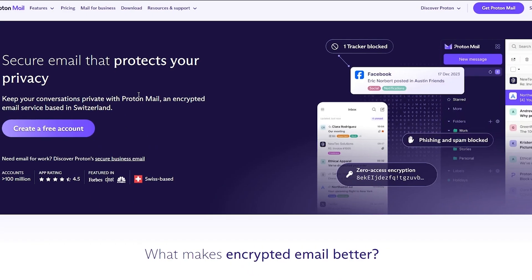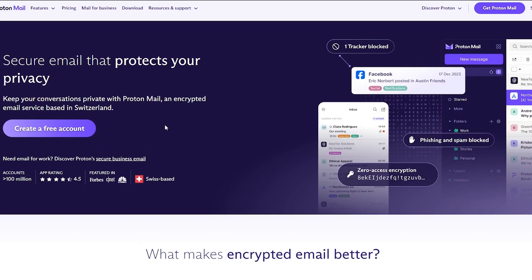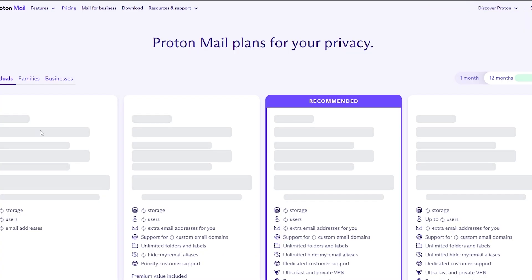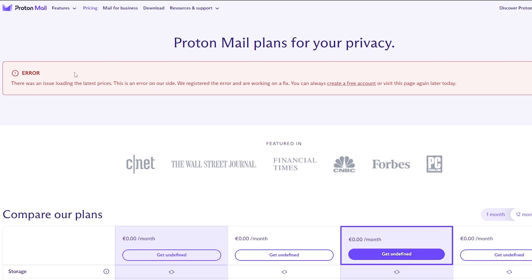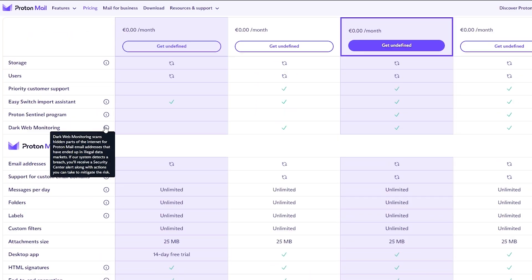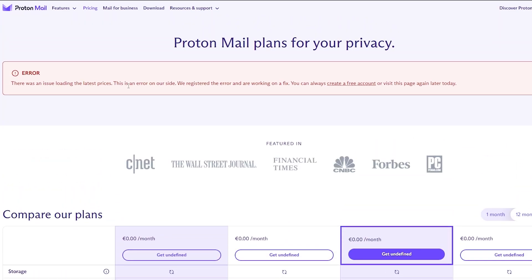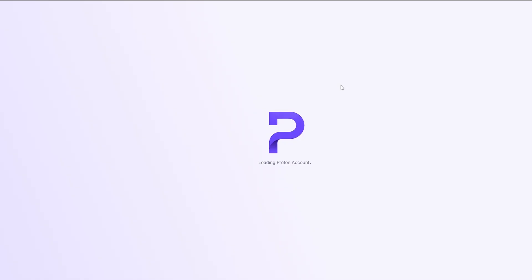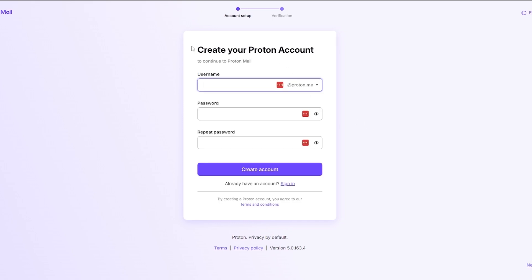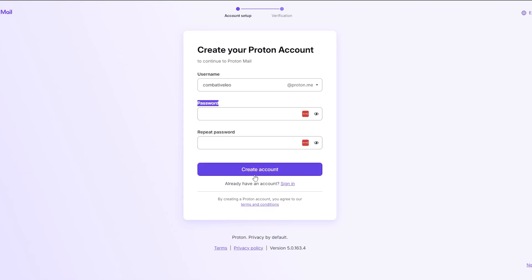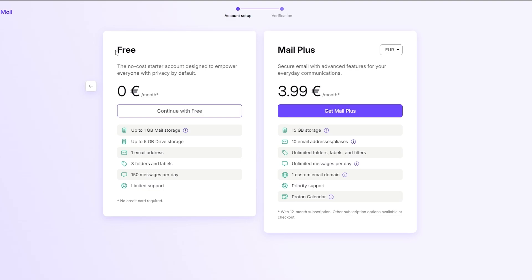Now we'll go back to ProtonMail and create an account. Simply click on Create Free Account — it is free, but there is a pricing plan which we will get into later. For now, we're going to stick with the free plan. There is an error, but we can always create a free plan by clicking this button. To create an account, just add your username, password, repeat your password, and you're good to go. I'll type in my username, enter the password, repeat it, and then click the Create Account button and select the free account.